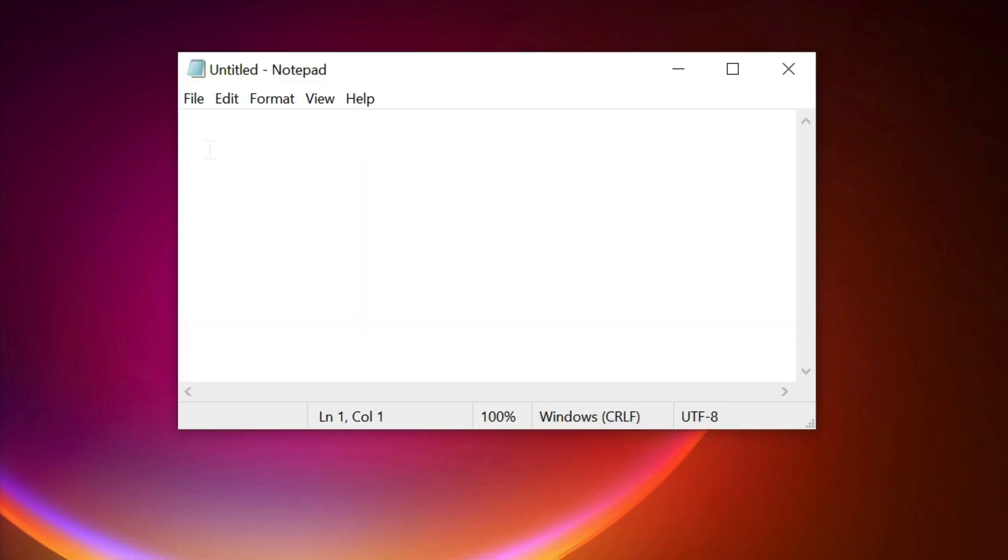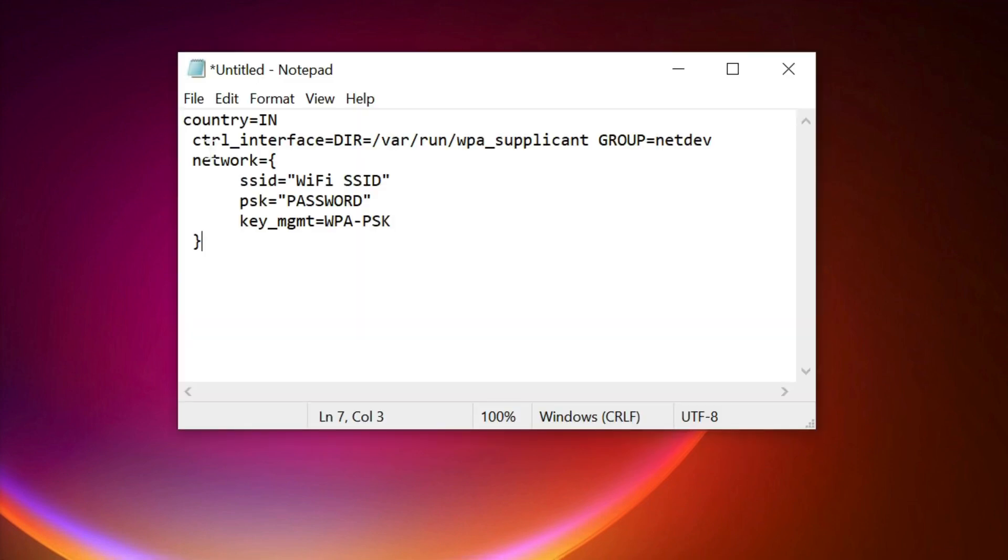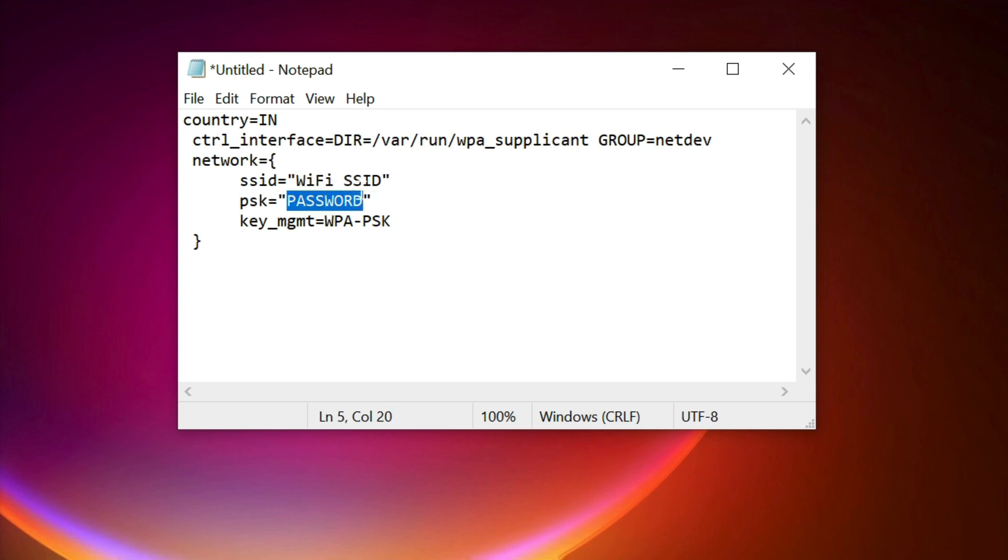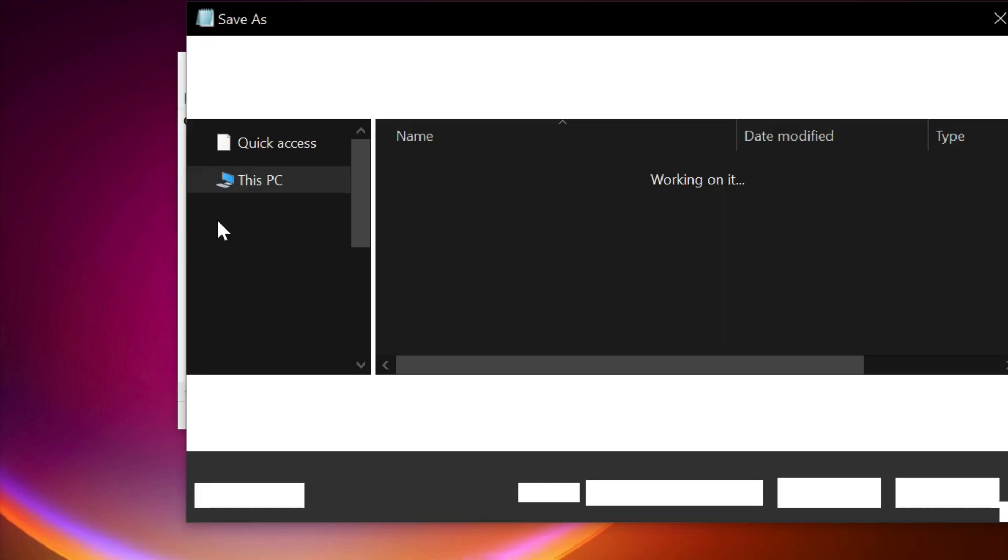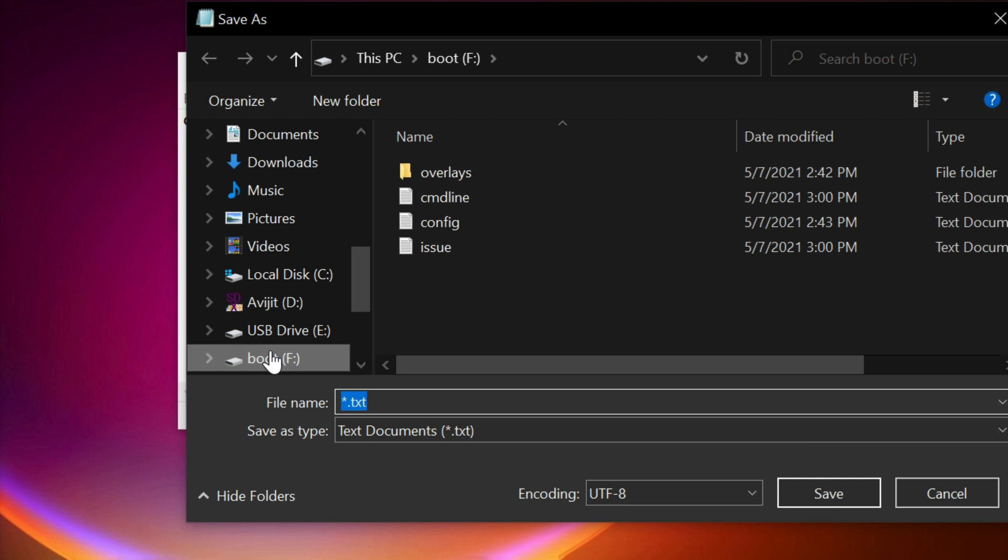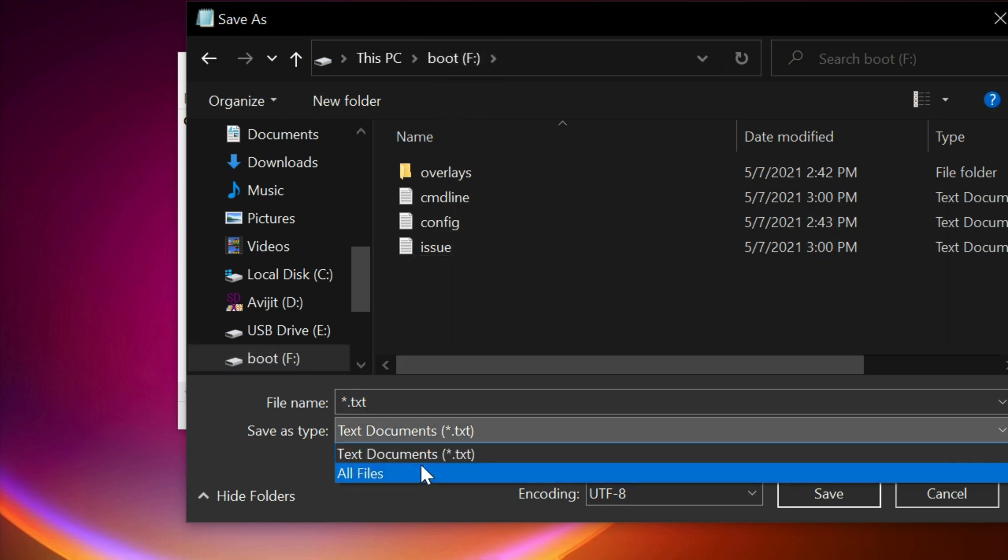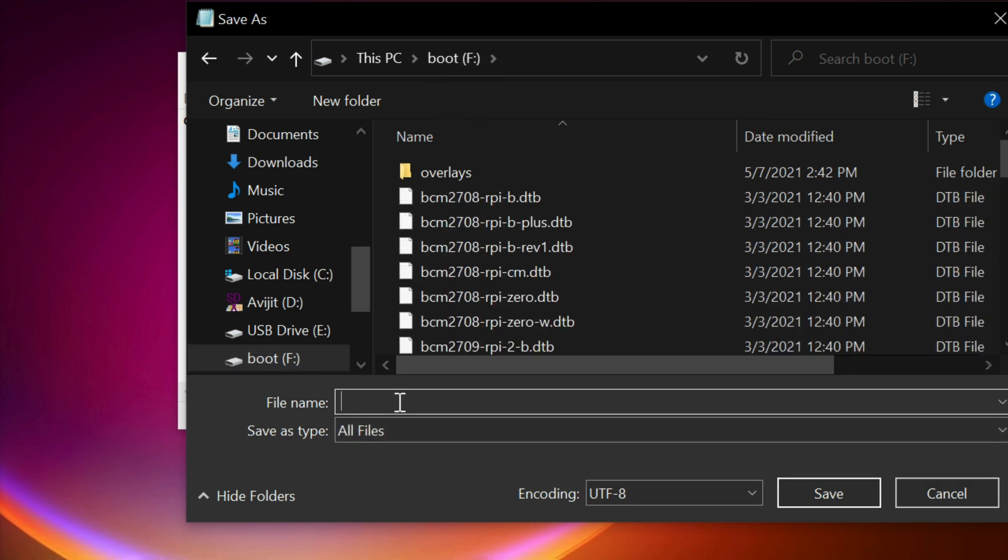Once finished, open a notepad, copy this line and change the Wi-Fi SSID and password. Then save this file into the micro SD card with the name wpa-supplicant.conf. This will enable the Wi-Fi into the Raspberry Pi.